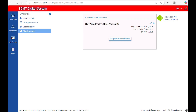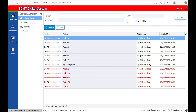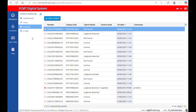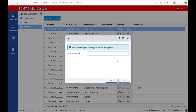To perform a control through the ECMT digital system, go to the section Workplace and then Controls. In this section, you can see all the performed controls with indication of unique codes, search results, control results, and comments. To start a control of a license, click on Start Control. Enter the unique code — the 13-digit number on top of the license — and click Search.